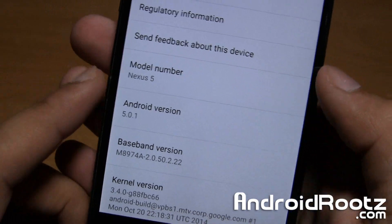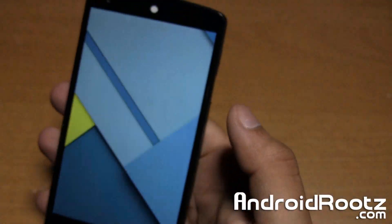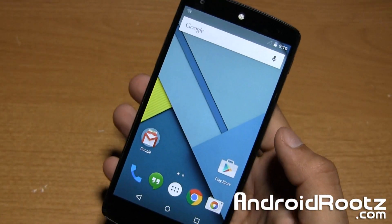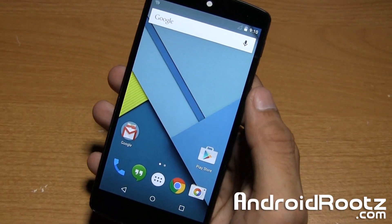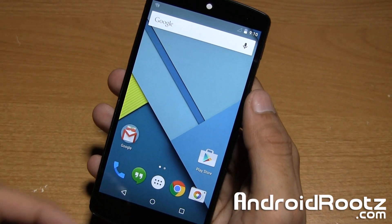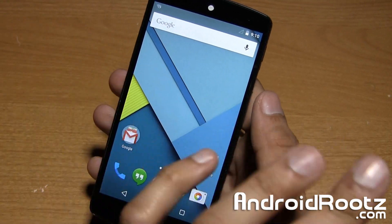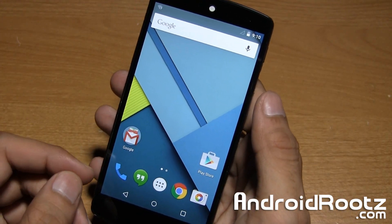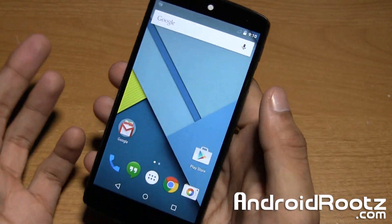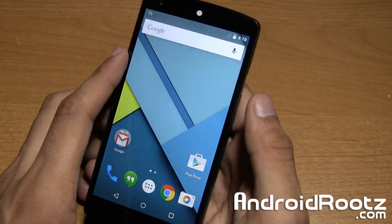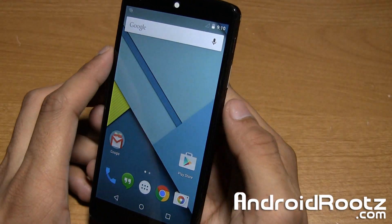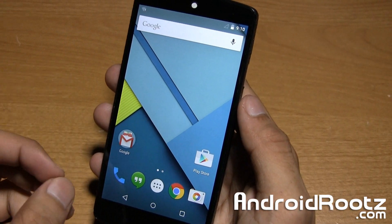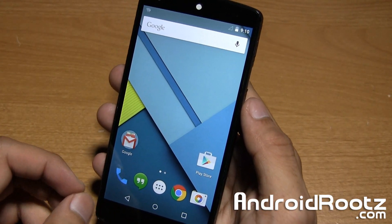We are on 5.0.1 right now — if you double tap you can see we do have Lollipop right there. This guide is very straightforward and simple to do, and it will work with Windows, Mac, or Linux. All the files, commands, and links will be in the video description. Also, this will wipe your device storage, so make sure you back up any important information before you continue.